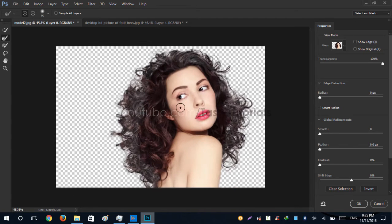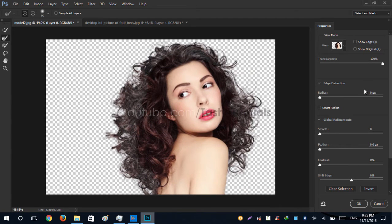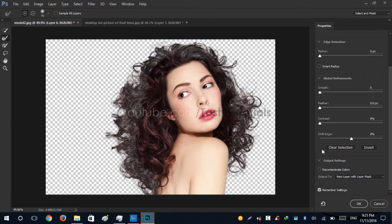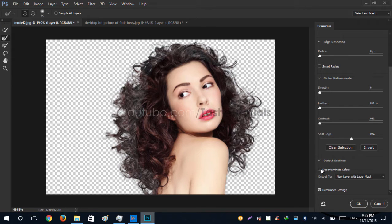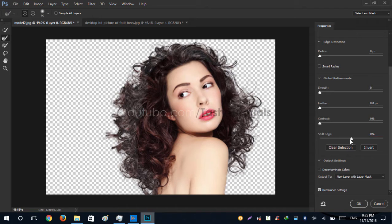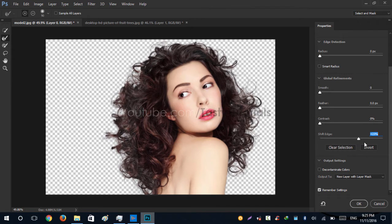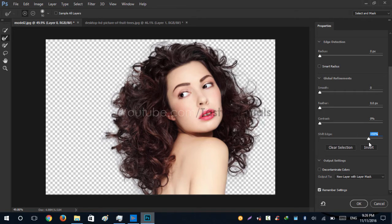Okay, very nice. Now what we will do is we will go to Decontaminate Colors. Don't check mark this. We will click Shift Edge to get back our desired hair colors like this.